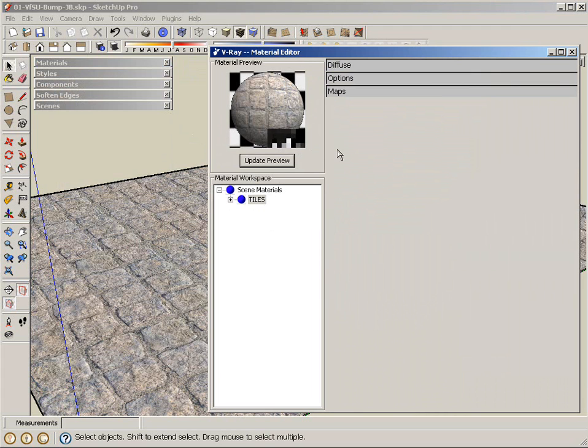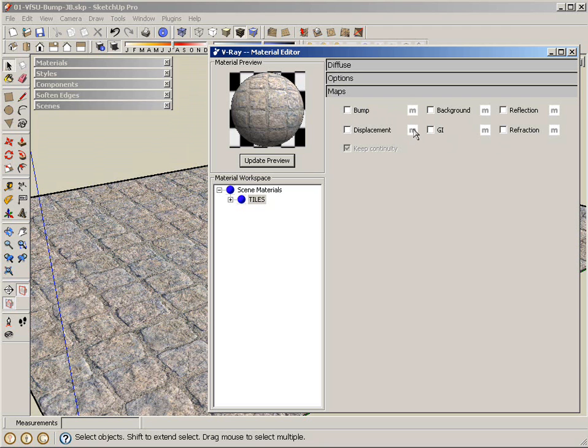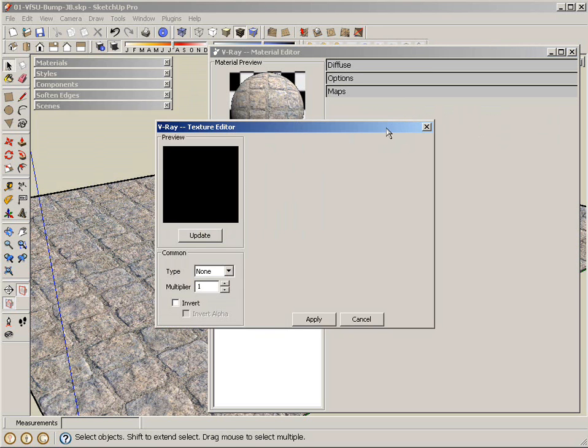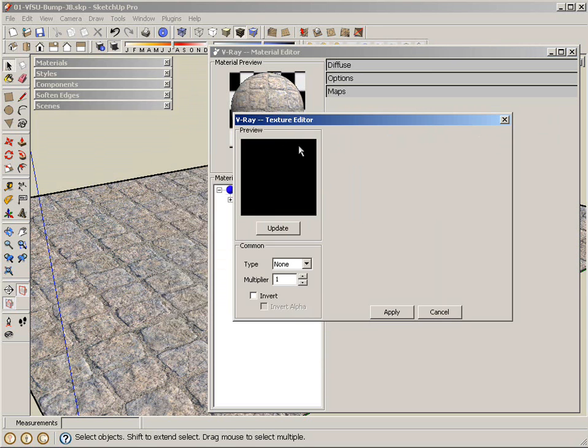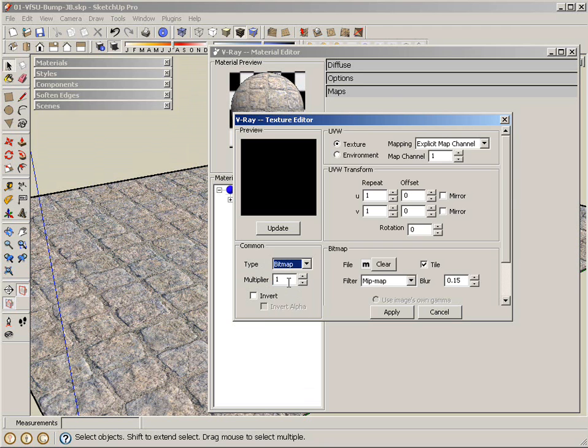To add a bump map, simply what I have to do is open up my maps menu here. And you can see there's bump and there's displacement. The place for the texture maps is grayed out because they're not enabled. As soon as I check bump, that becomes enabled. And I can click on that map. It brings me to the texture editor. Right now we have nothing selected as a texture.